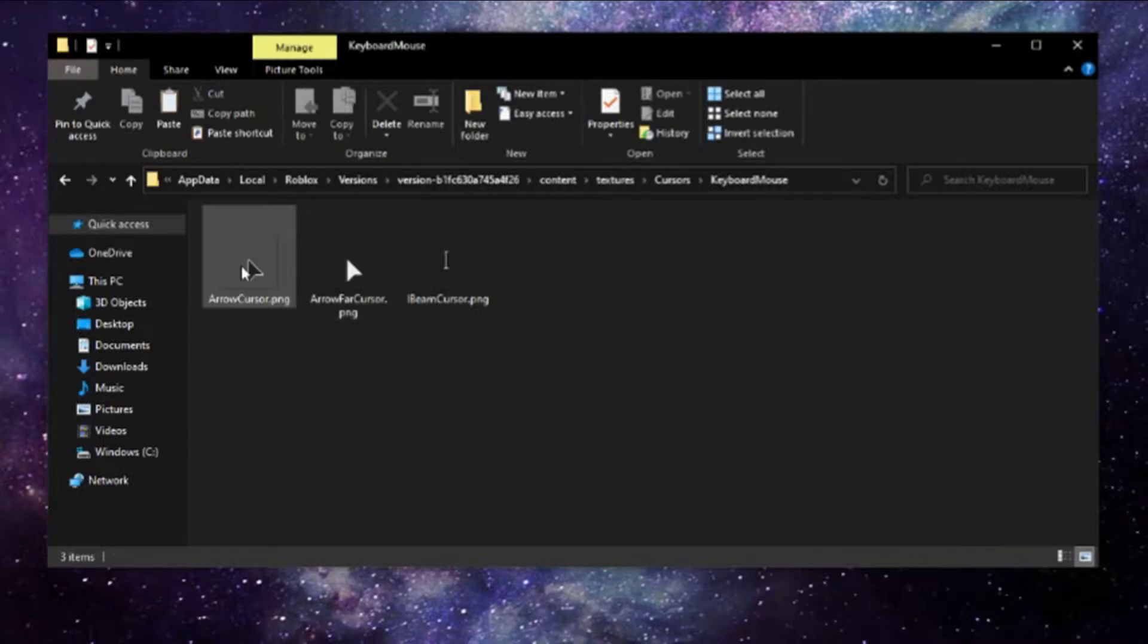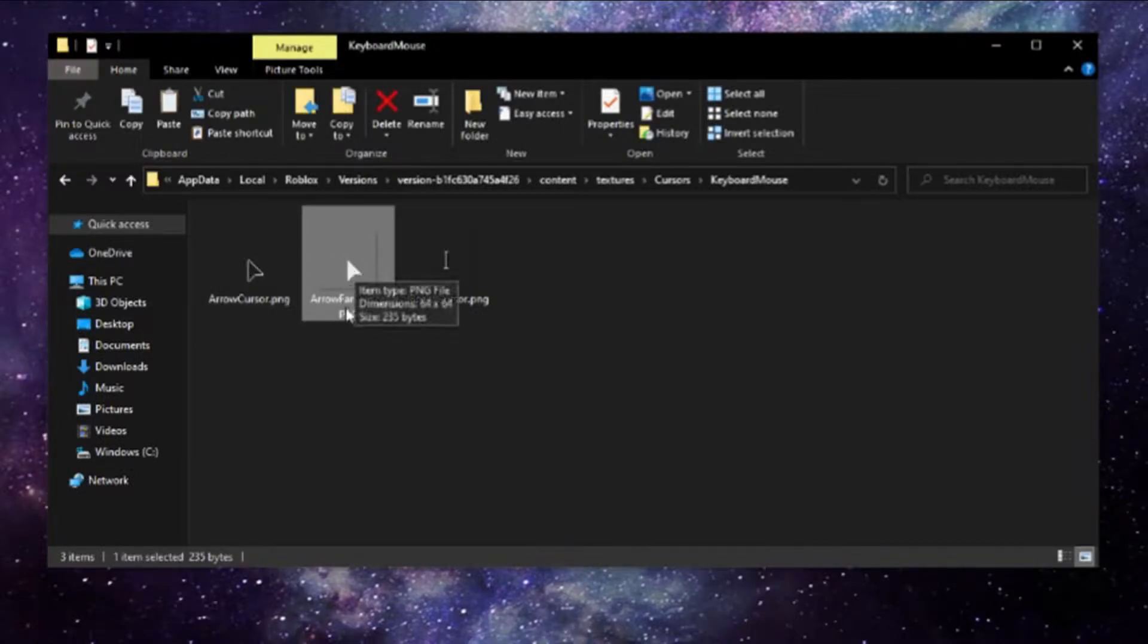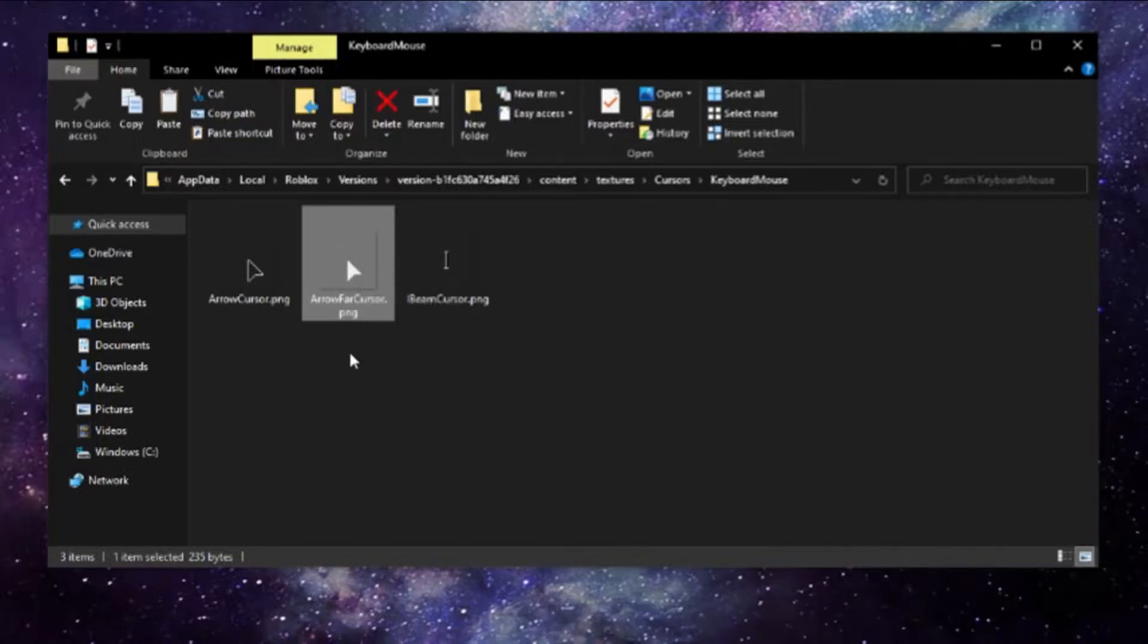There you go. See, and now if I join a game right now, I'll have the old Roblox cursor once again. But this is not on how to get the old Roblox cursor. It's how to make your own custom cursor.